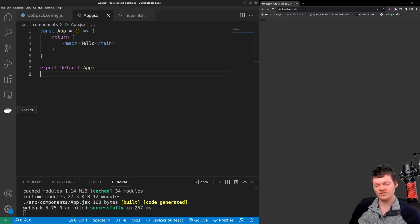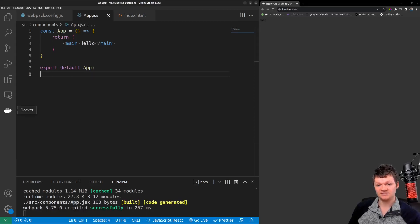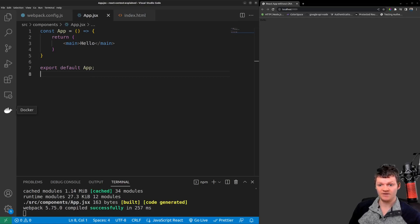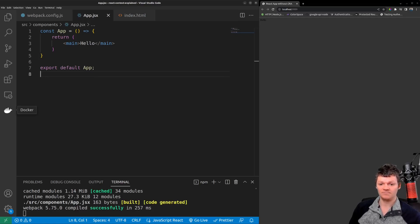So to start off, what is React Context? Well, React Context is a tool introduced in React version 16 that allows for easy sharing of state among components.